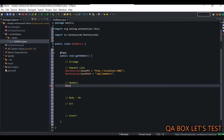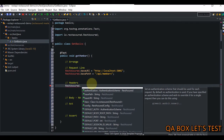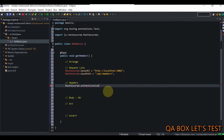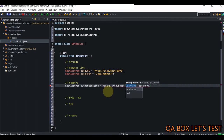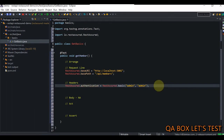In REST Assured, as far as your authentication part is concerned, there is a thing called authentication. This is a property of type AuthenticationScheme, which is an interface. It sets an authentication scheme that should be used for each request - by default, no authentication is used. So we have to set it. We say RestAssured, just provide me basic authentication, and in here you provide the username and password.